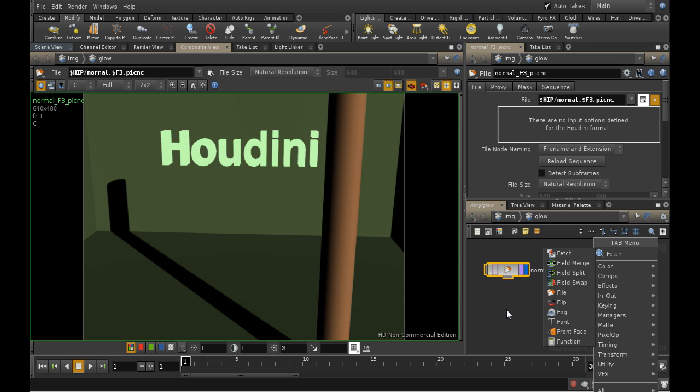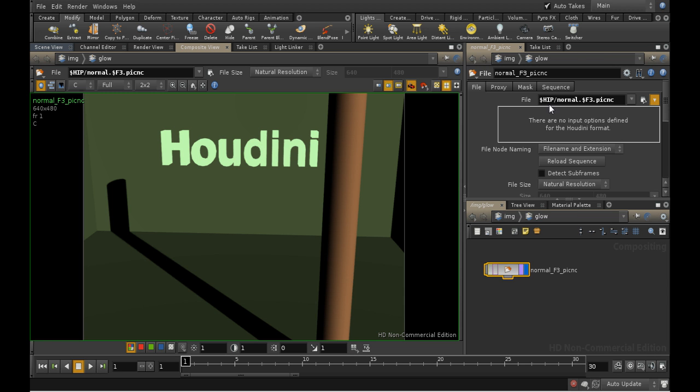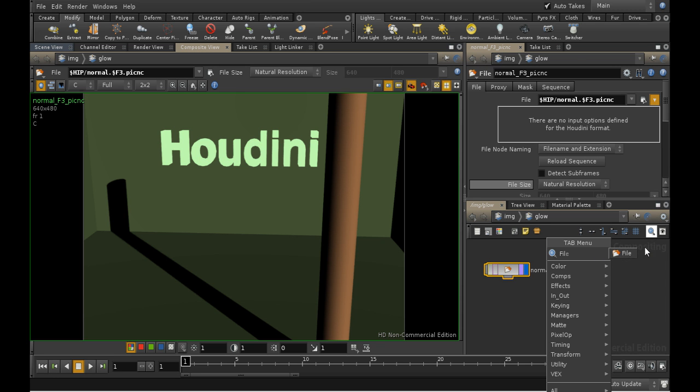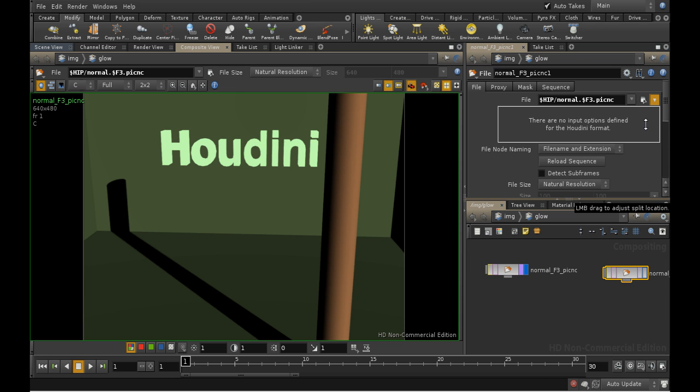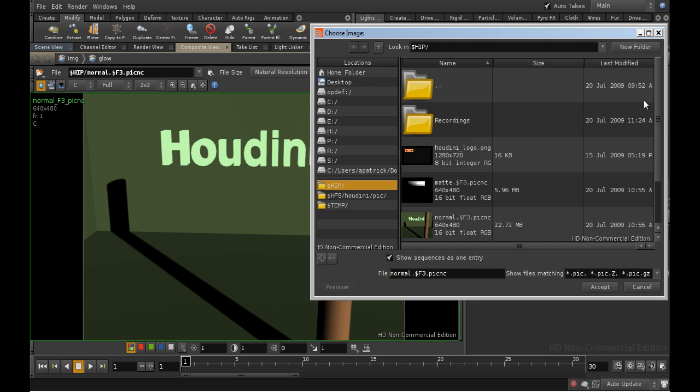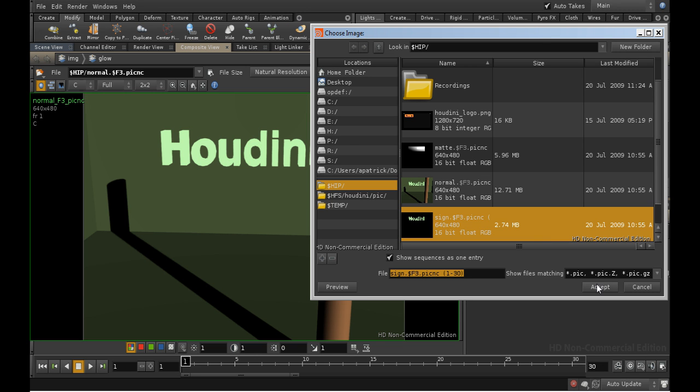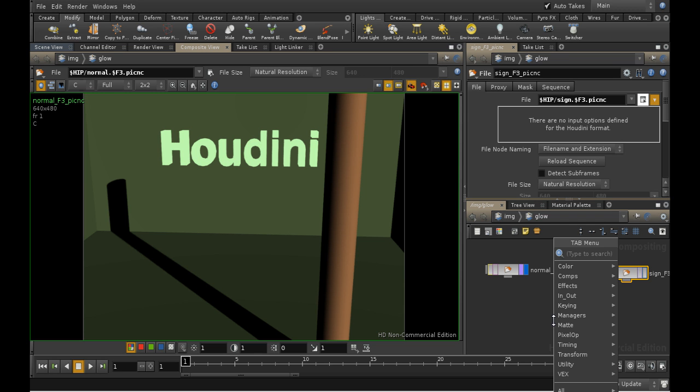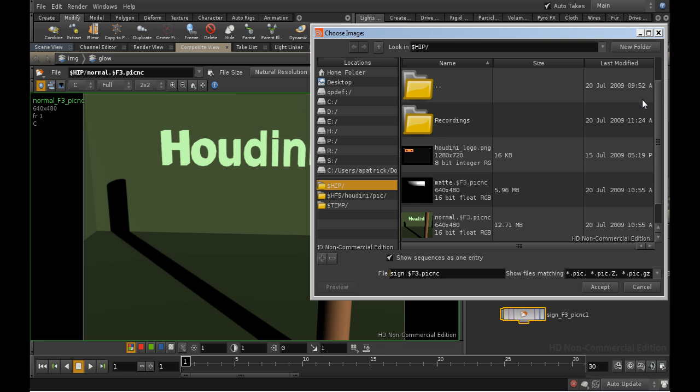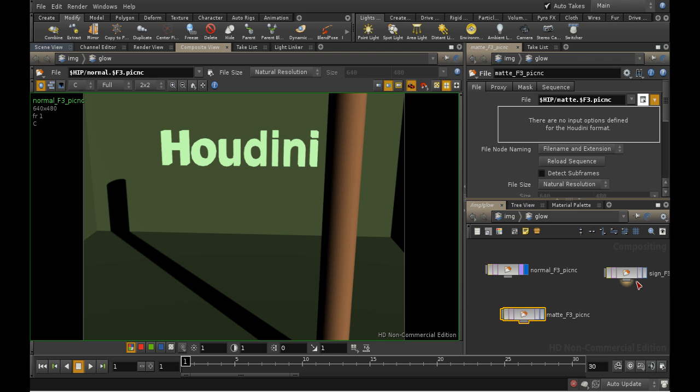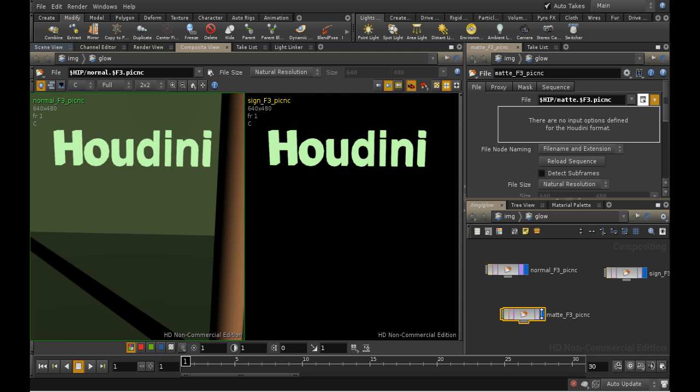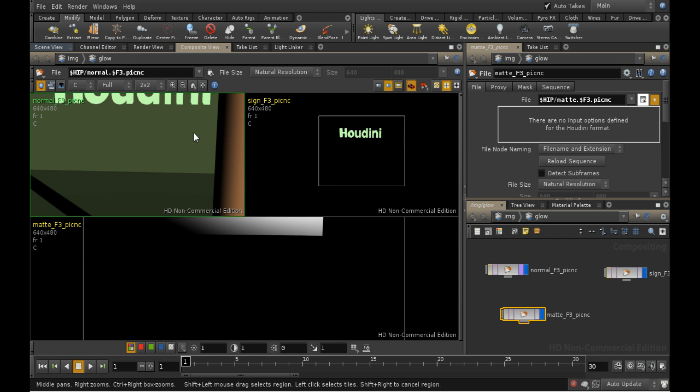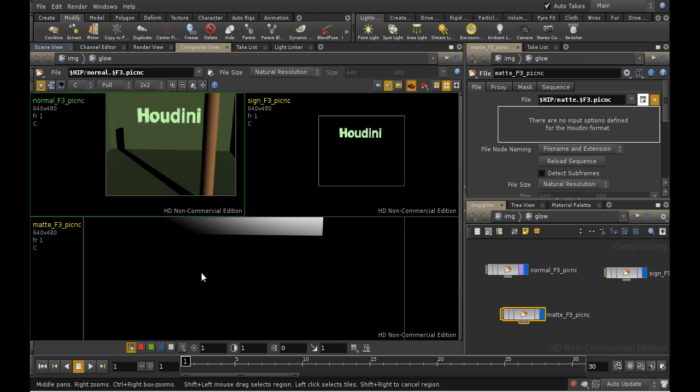Another feature of the compositor is that almost all nodes share some tabs in the parameter pane. We'll cover that later. So let's lay down another file node and get our sign render, and another one to get our matte render. We can in fact display all these nodes at once by shift-clicking the display flags of each of them. Let's adjust the size of the views. Now we can play it through on the play bar and see all of the images at once.